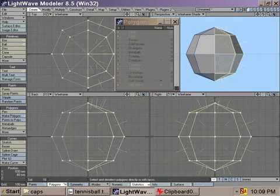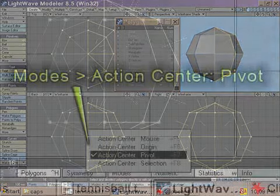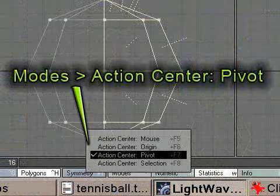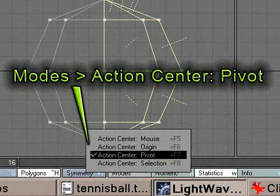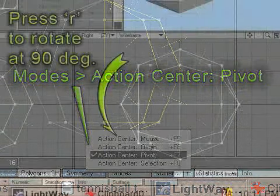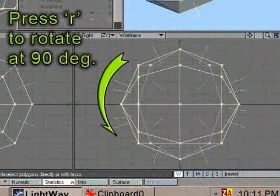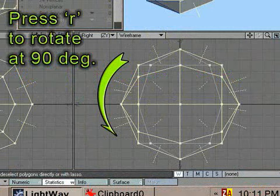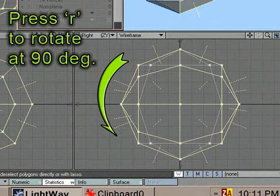Select the right hand side polygons again. Now select pivot from your mode menu as your action center. From your right hand side viewport, press R to rotate the selected polygons by 90 degrees.